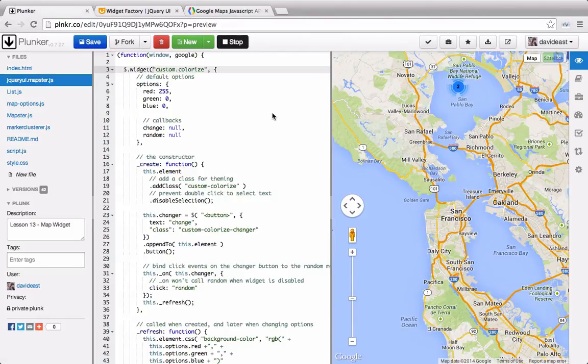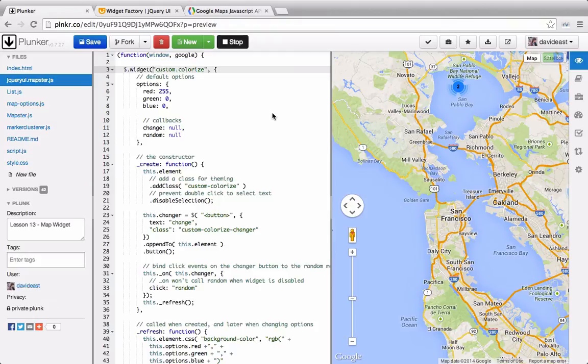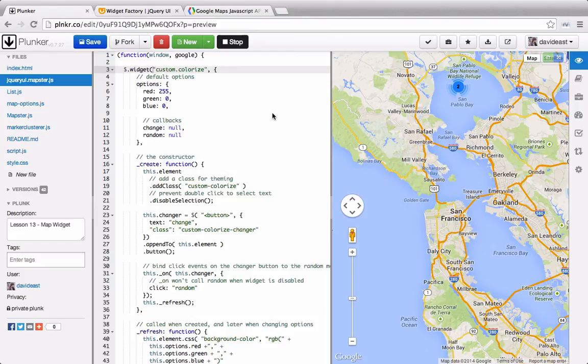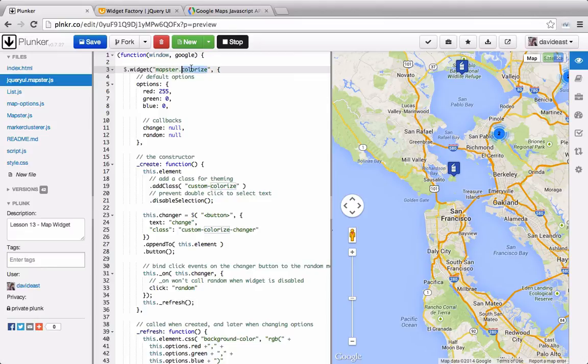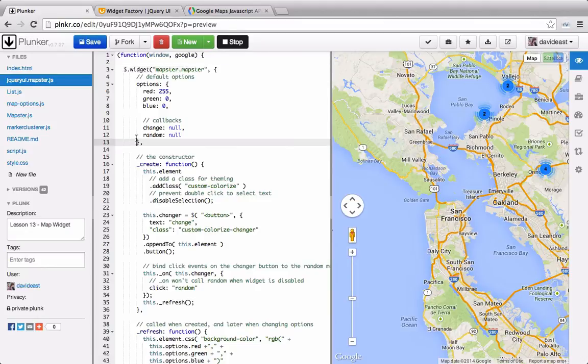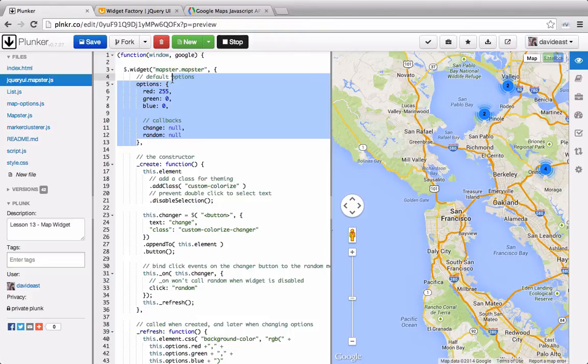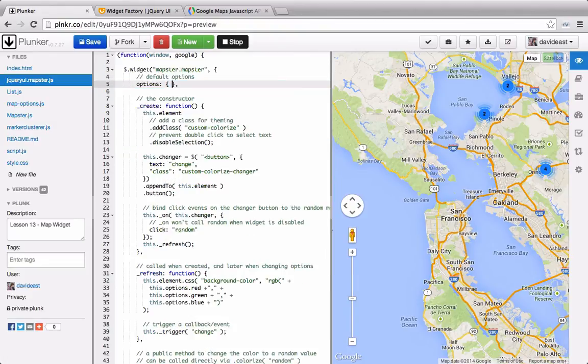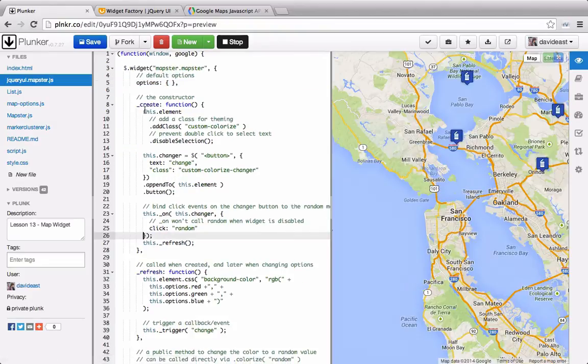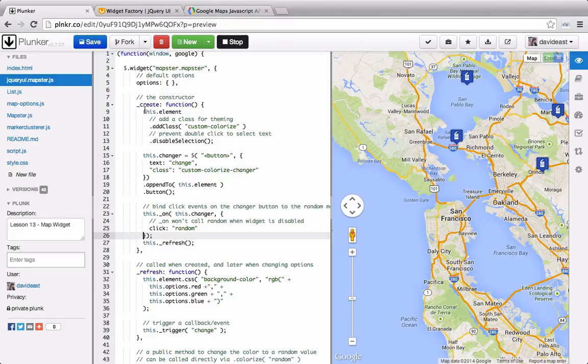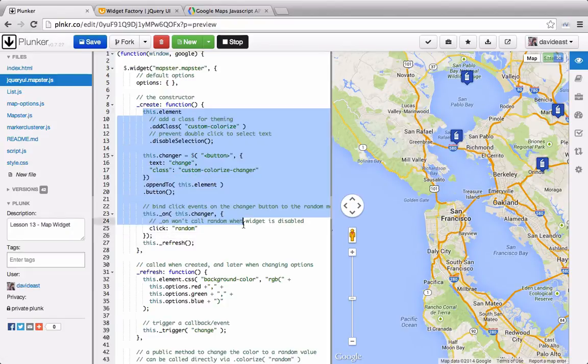I've pasted in the custom colorize widget from the jQuery UI website. And from here, we'll go through and we'll set up our map using this as a boilerplate. We'll set up our namespace. You can really have your namespace be anything. I'm going to call the namespace mapster, but then I'm also going to call the widget name mapster. I'm going to get rid of all these options as well, because we don't have any defaults that we want to set. And then I'm going to remove the contents of all these functions.